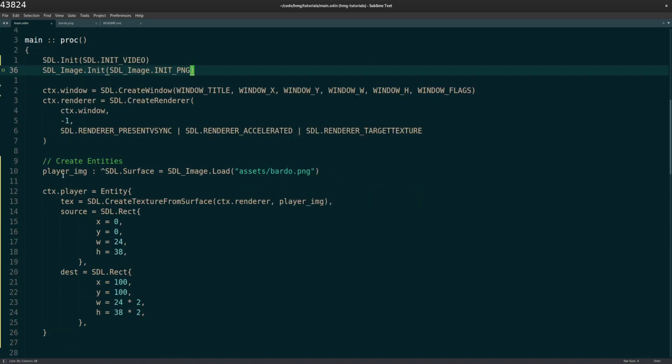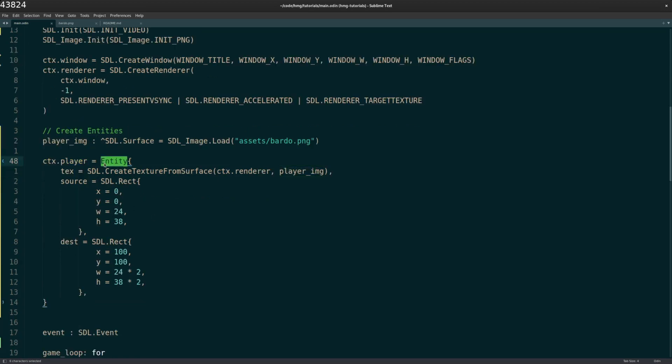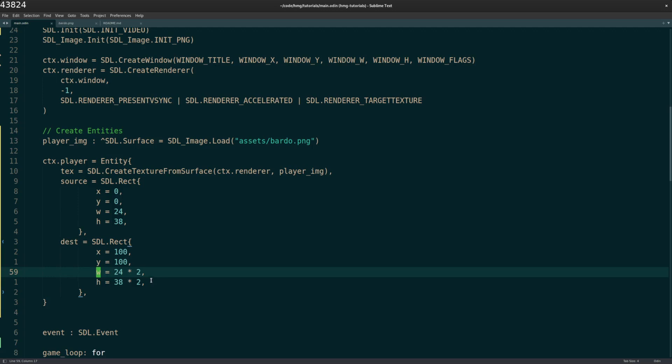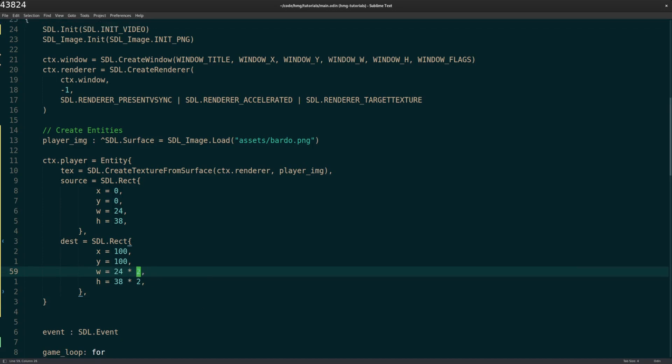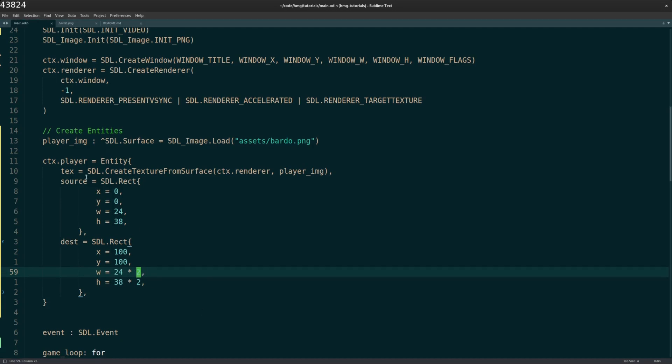And then after I have all that created, then I can create the player itself. So I create the entity struct here. This is the texture that I'm loading. The player image is in the assets folder, Bardo PNG. I create the texture and then I keep that texture, the source, which I just explained a moment ago, and where I want to put him, the destination, which I just chose 100 by 100. I made him height and width twice as big as the actual image. Of course you have to make sure your assets don't look funky when you do this, but I just made it twice as big. And I saved that in the global variable, the global context struct in player.